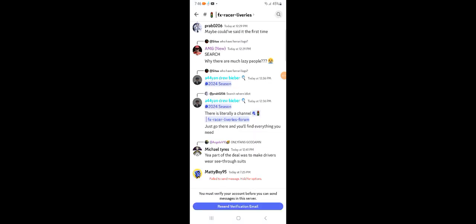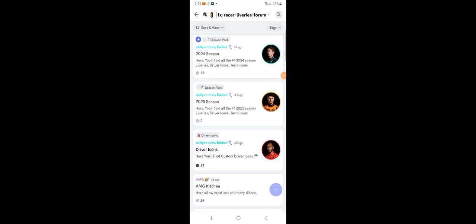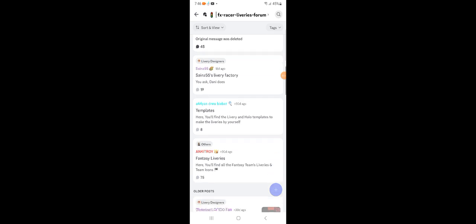He has helmets for FX Racer, Ala Mobile, and one-off liveries and helmets. Just click FX Racer Liveries Forum, where you'll see different liveries from different seasons, driver icons, and team icons — all of that in Discord. Just download Discord and that's where you'll find all of these liveries.